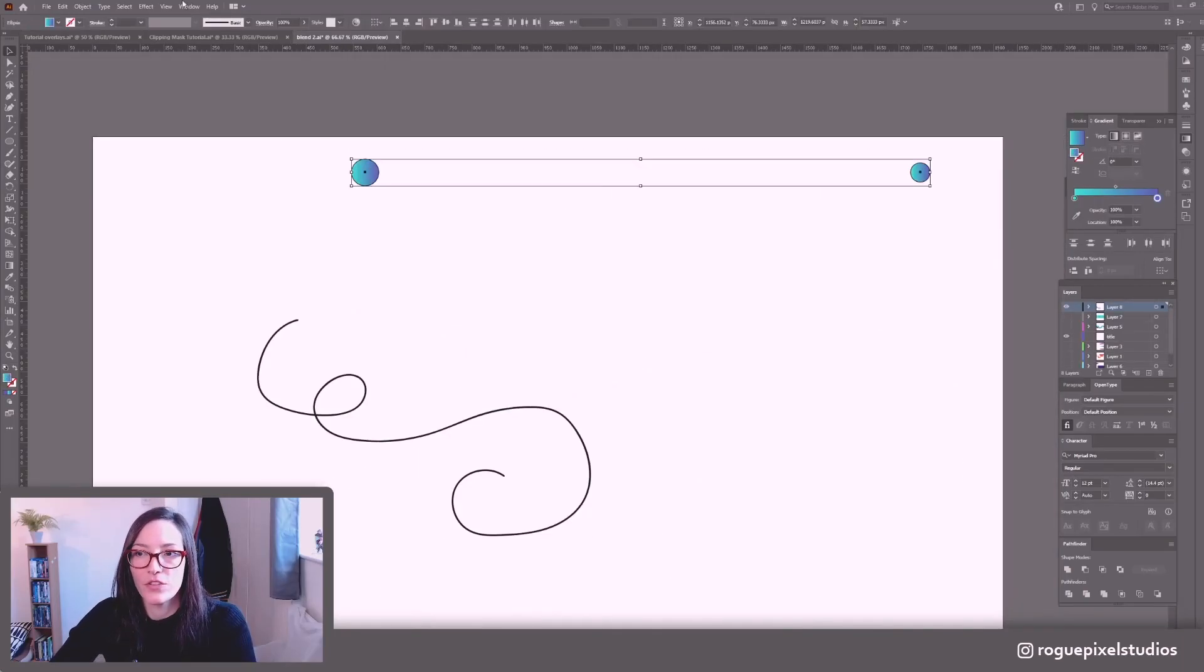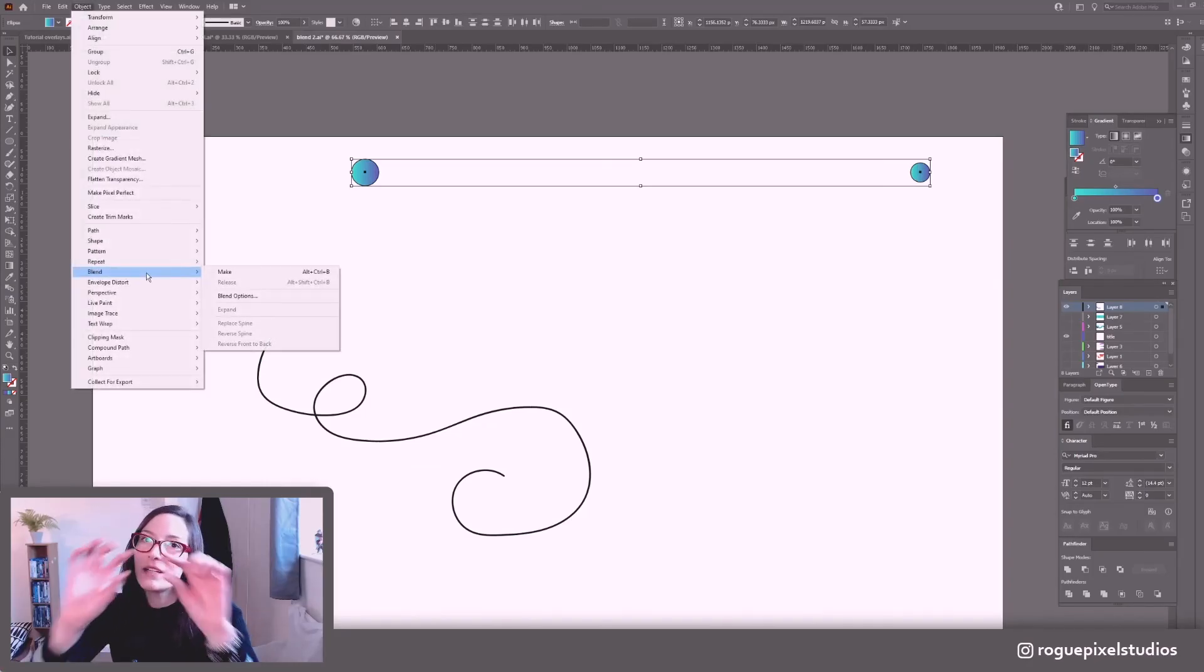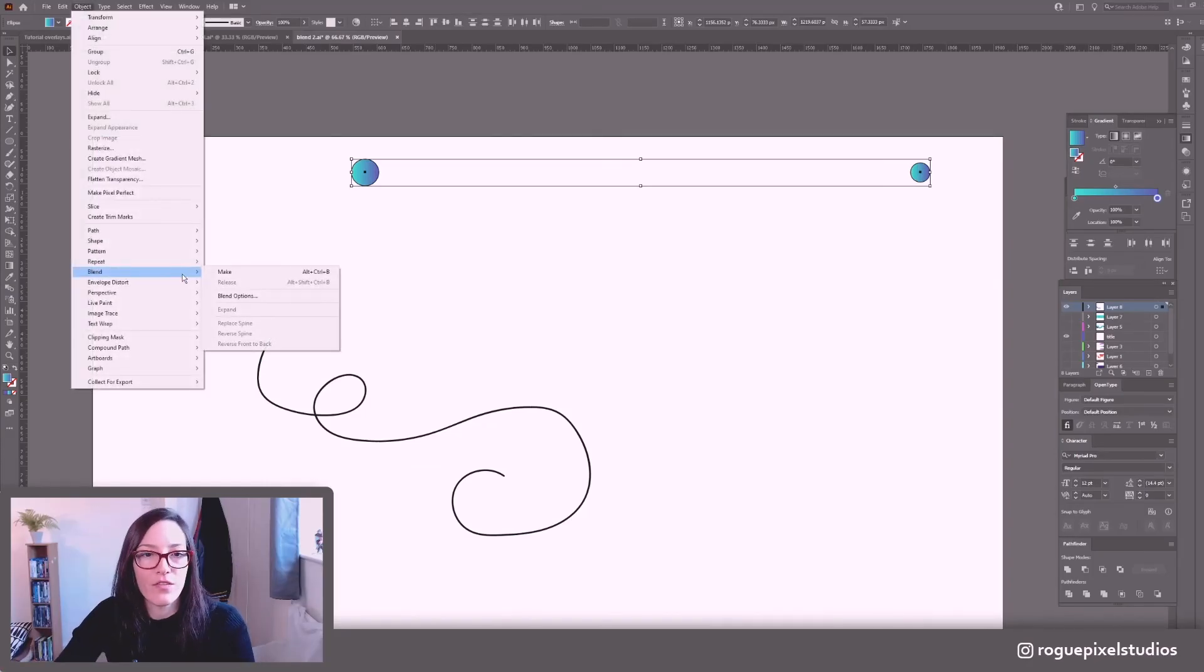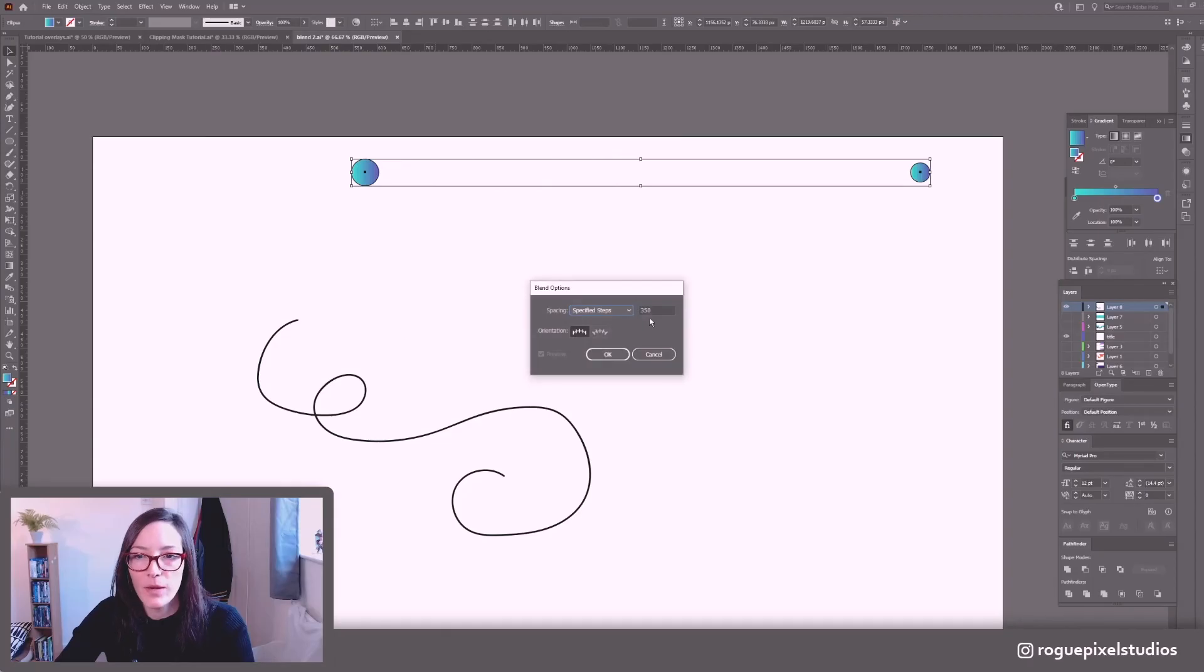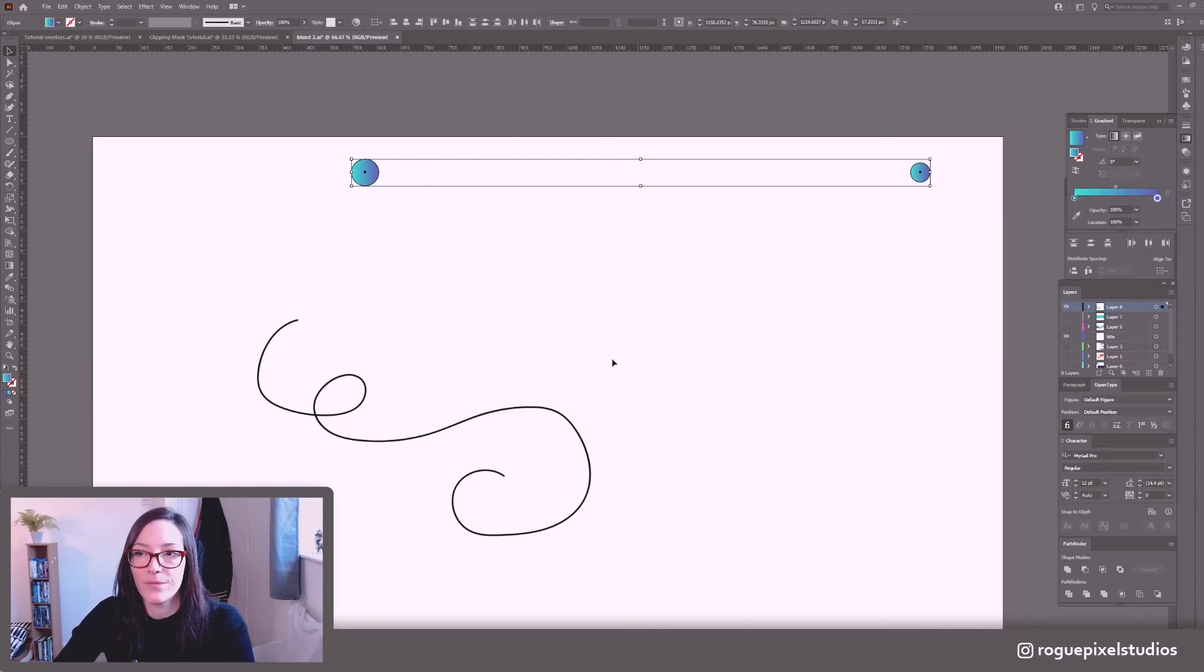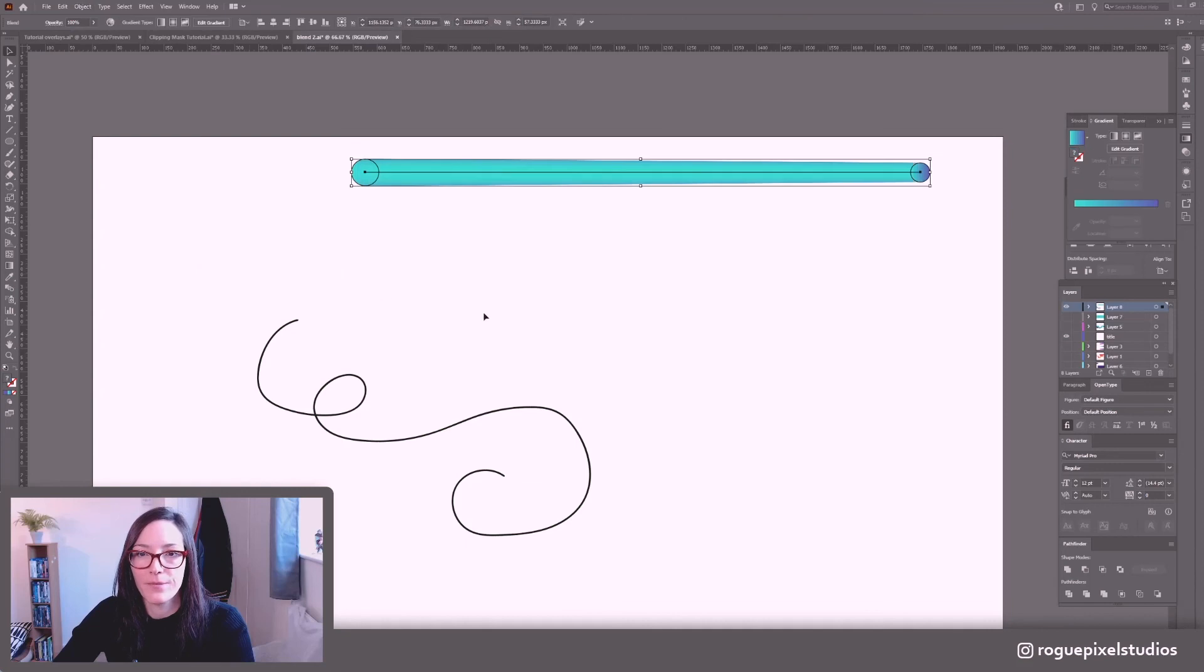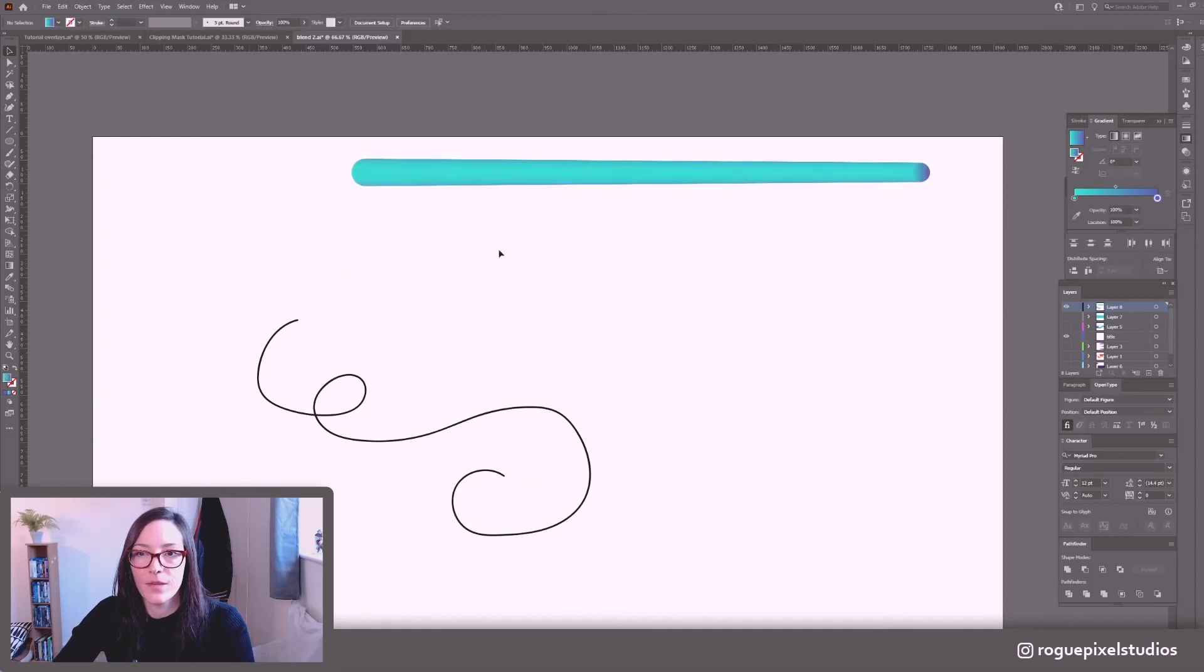So let me undo that and undo that okay. So we really want a nice smooth blend for this to work so I'm going to go back to my blend options and we'll up this to say 550. I think that'll be a little better and then object blend make okay.